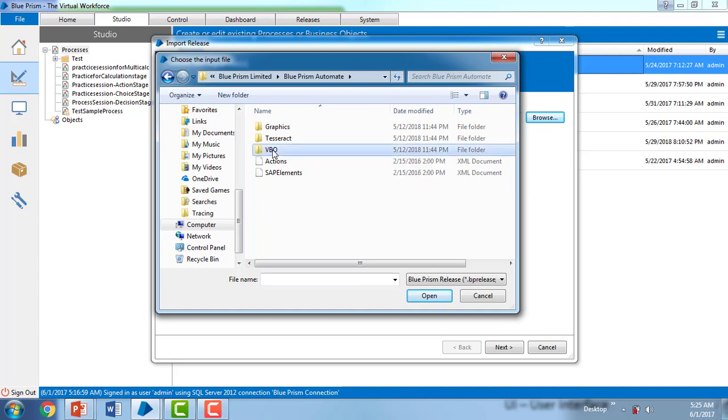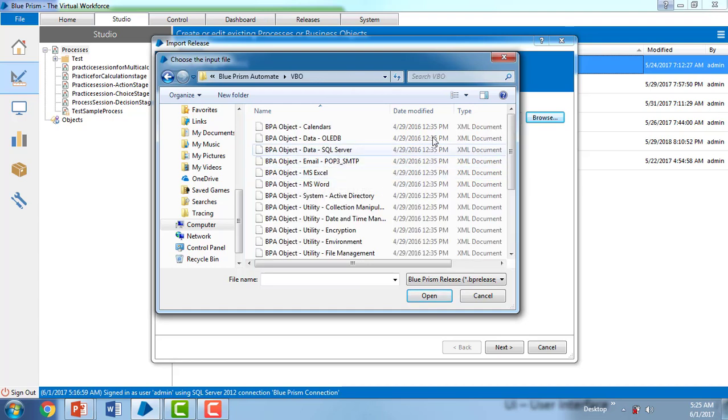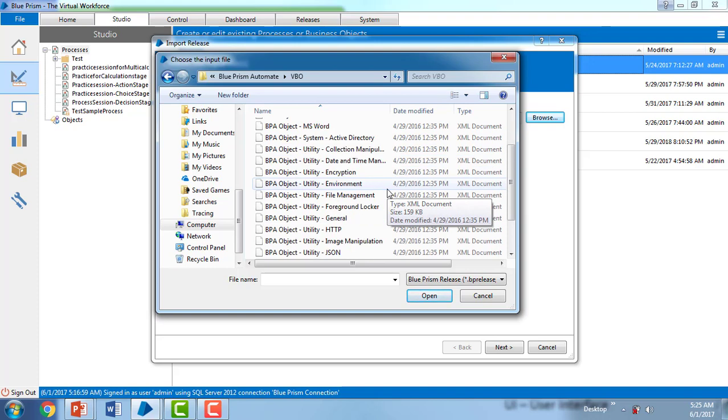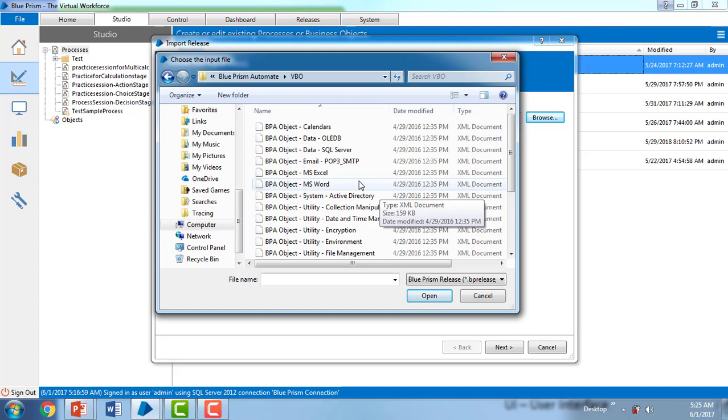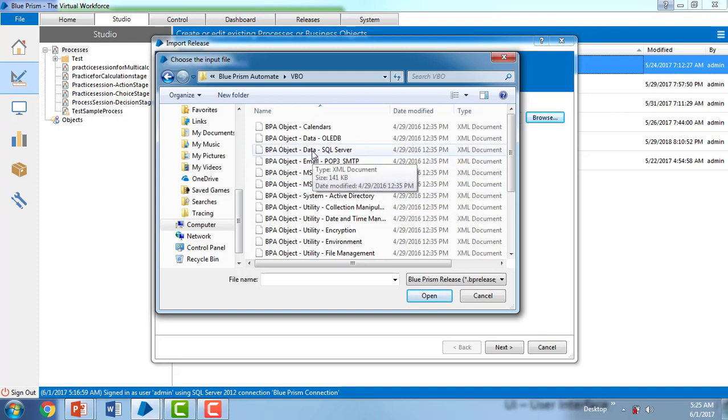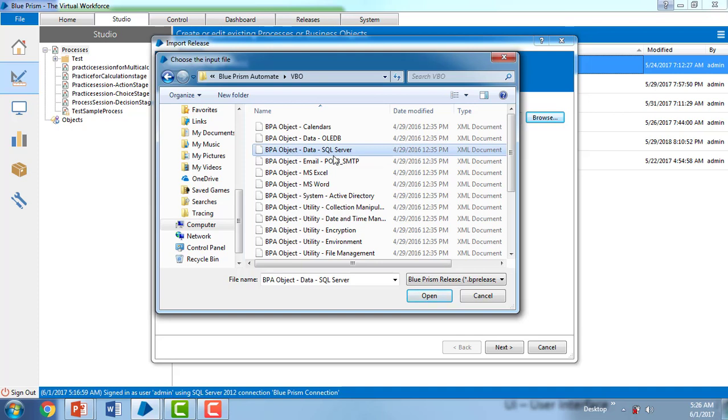You can see over here there's a lot of built-in VBOs. Based on your requirement we are going to select or import the files. As of now, in the next session I'm going to work on actions, so for that I require BPA Object Data SQL Server. So I'm going to select SQL Server.